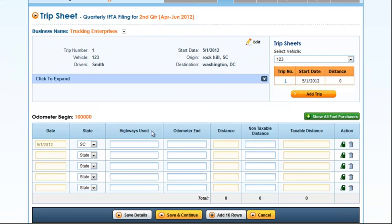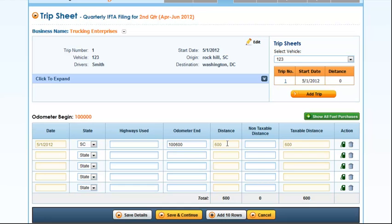Now that you've entered your first trip, you may also select any highways you used and the ending odometer reading. This will automatically calculate your distance traveled.